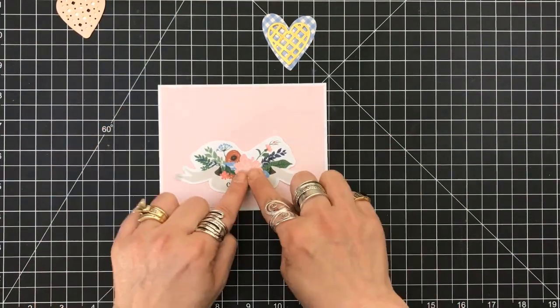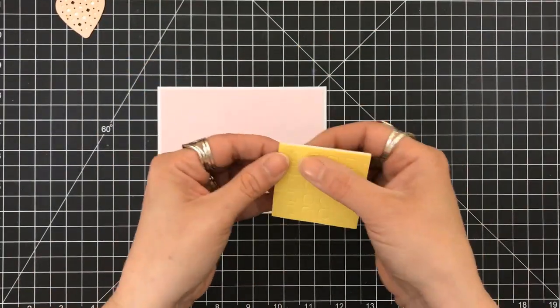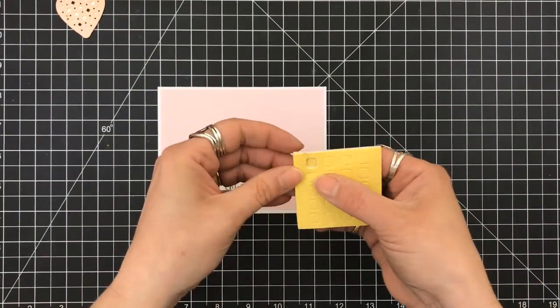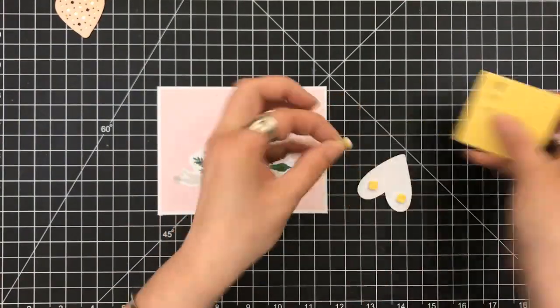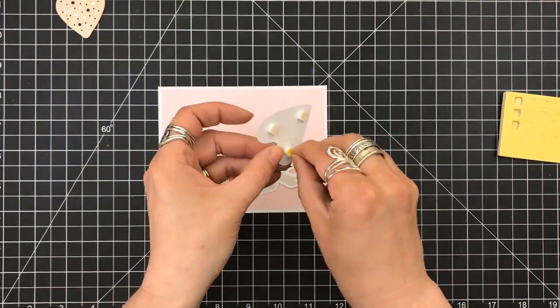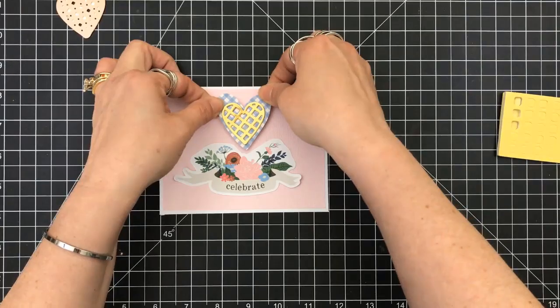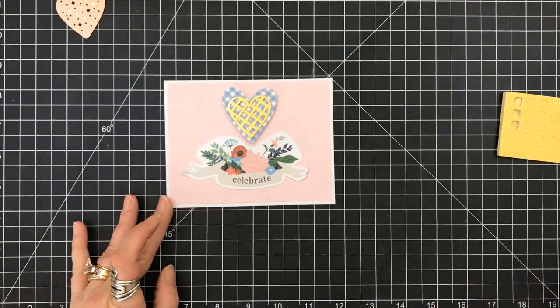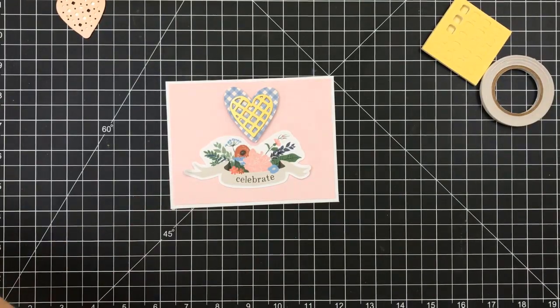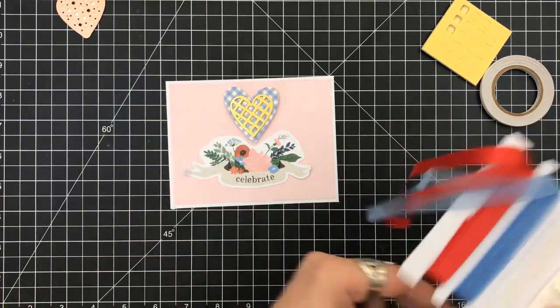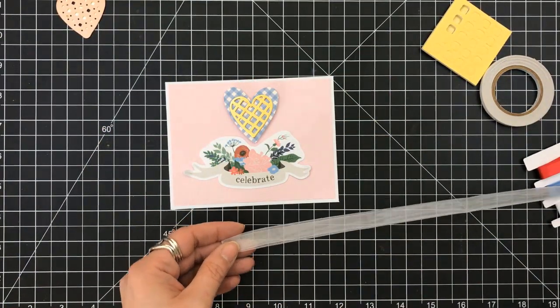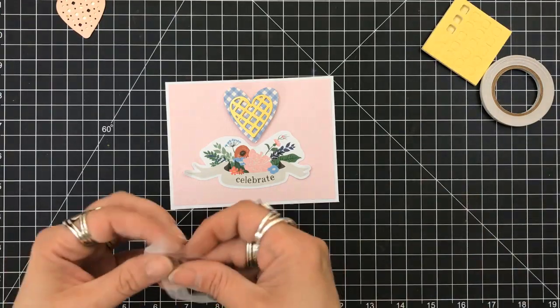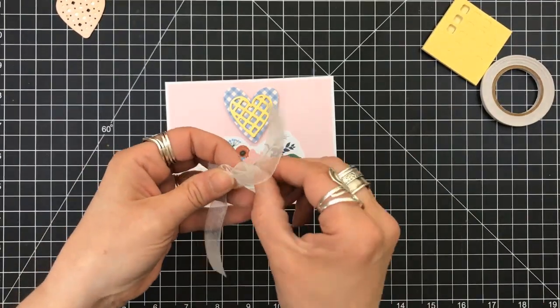Once that's set, I'm going to grab the die cut with my sentiment that says Celebrate. And I'm also going to use the tape to adhere that straight down. Before I put that in place, I'm going to curl up the edges. If you've seen my previous videos, you know I always do that when I fishtail. I always curl up those edges, gives it a little bit of dimension. I'm going to use the foam squares for the back of the heart, and I'm going to set that right above the floral die cut that I used.